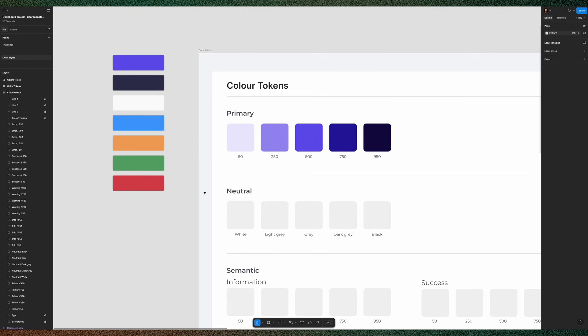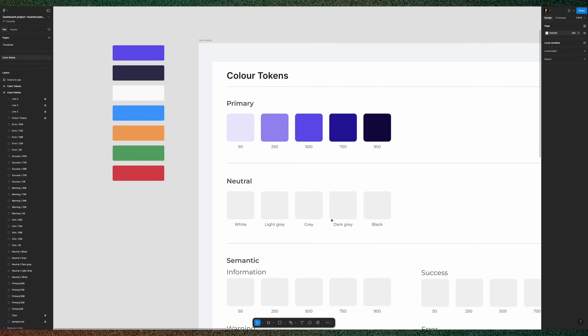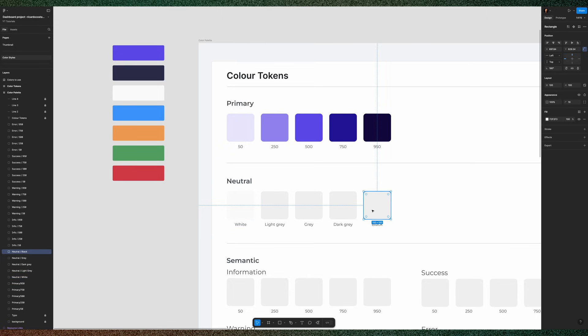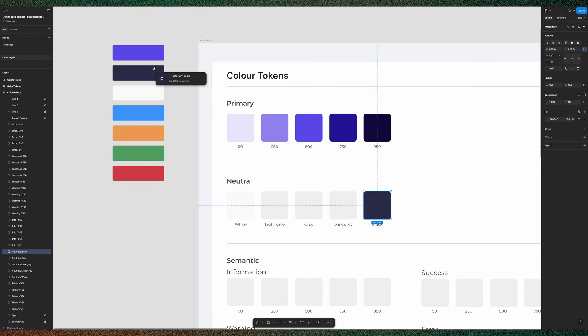Now, let's set up neutral colors. And this could be essentially for backgrounds, typography and some UI elements. So, here it will be pure white. Just click here. Then, for the black one, I'll copy this one and make it black.